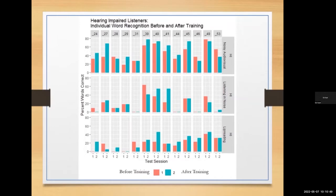However, you might be surprised to learn that no one received listening training. Everyone who improved on audiovisual and auditory word recognition were trained only on lip reading. The bottom row shows how these adults did in lip reading before and after training, and almost everyone improved. In other words, the improvements in listening and audiovisual speech recognition in noise were the results of training on lip reading.